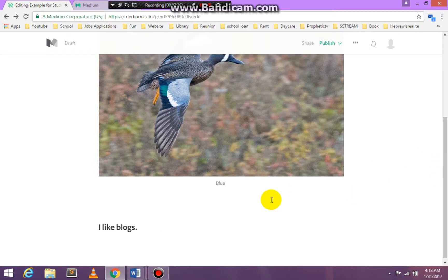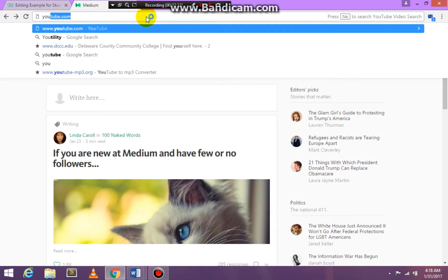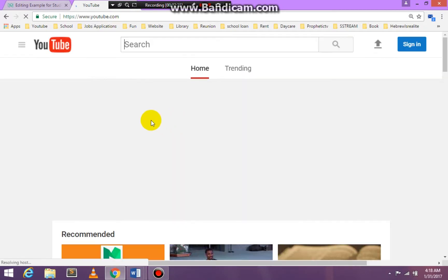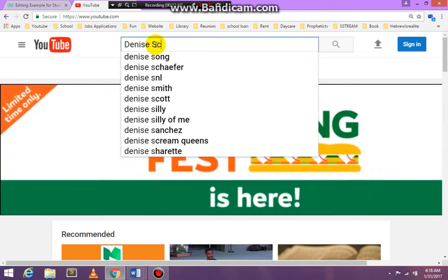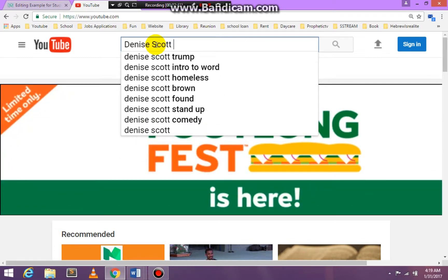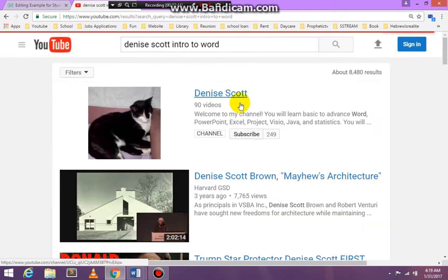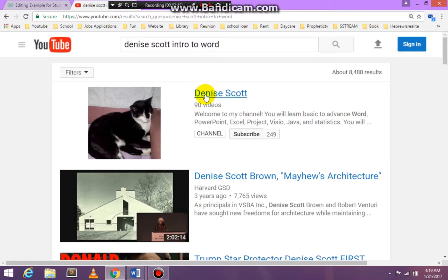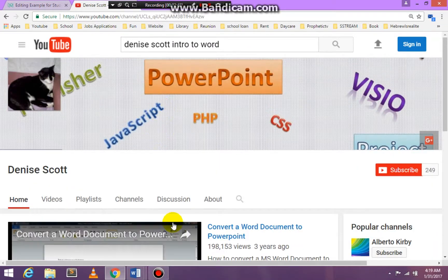You can also upload videos. Let's just go to YouTube. Now what I do ask is that you not upload any videos that are not yours. I'm going to ask that you upload only the videos that are yours.